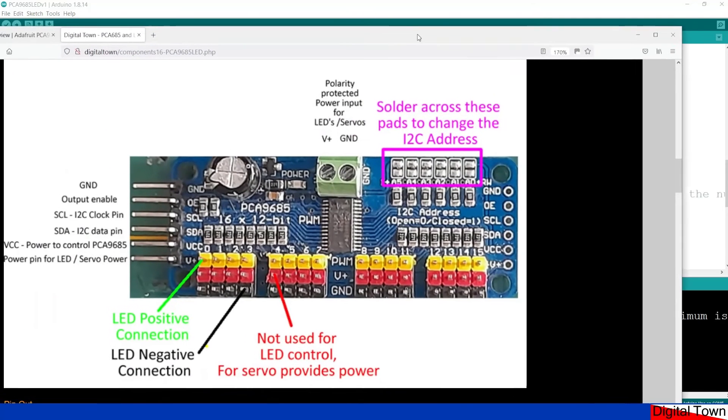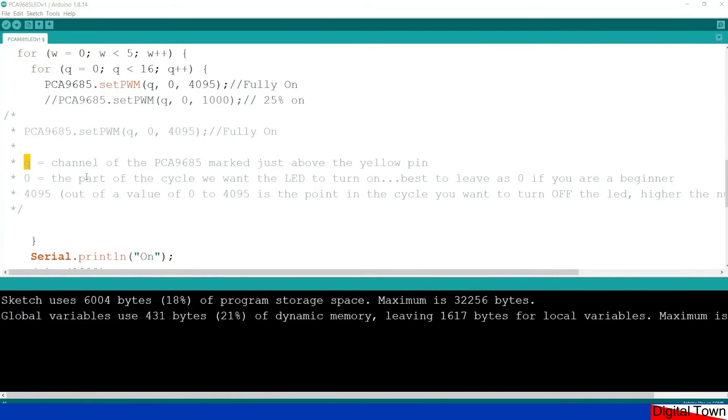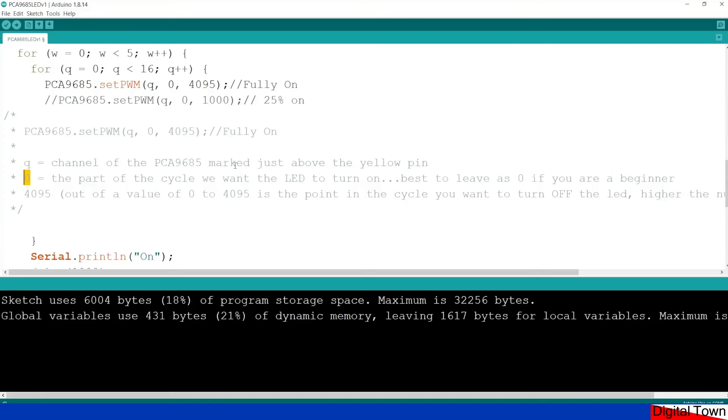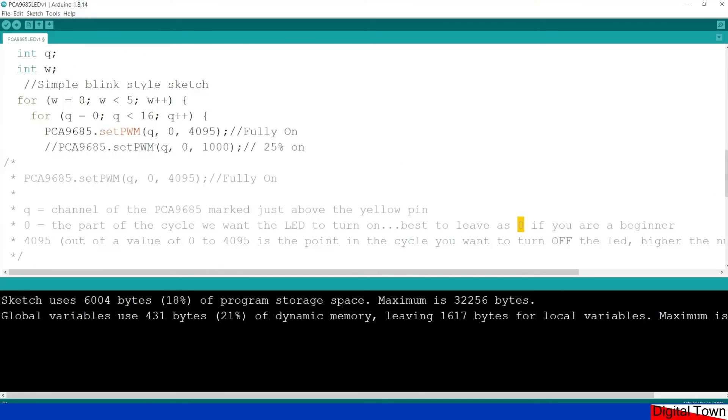And the first value I'm going to do is obviously Q is the channel zero. I'll explain this in a minute. 4095 is fully on. If that was a thousand it'd be about 25 percent on. Now I've explained in the code comments about what this is. So Q is the channel, so the channel is which of these pins we are controlling. The zero is to do with the PWM and it's actually the point in the cycle that it's going to turn the power on. Because what PWM does is it turns the power on and off in a cycle.